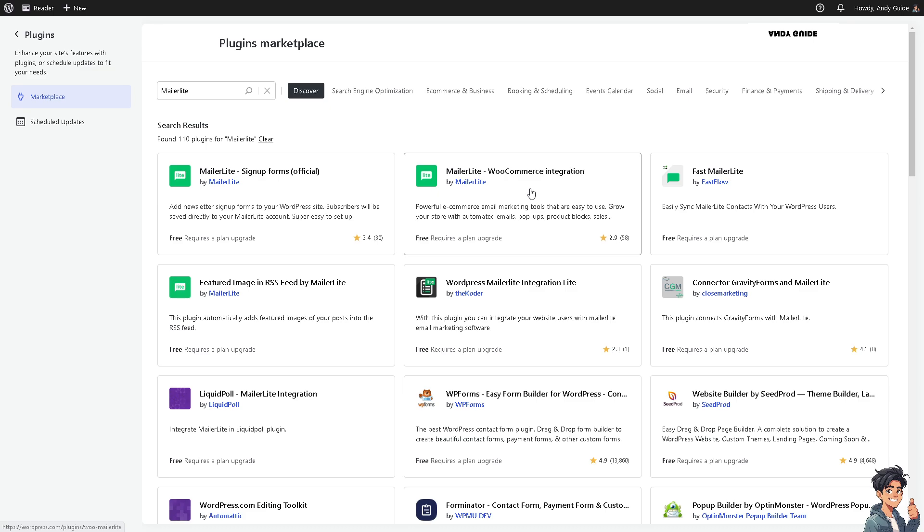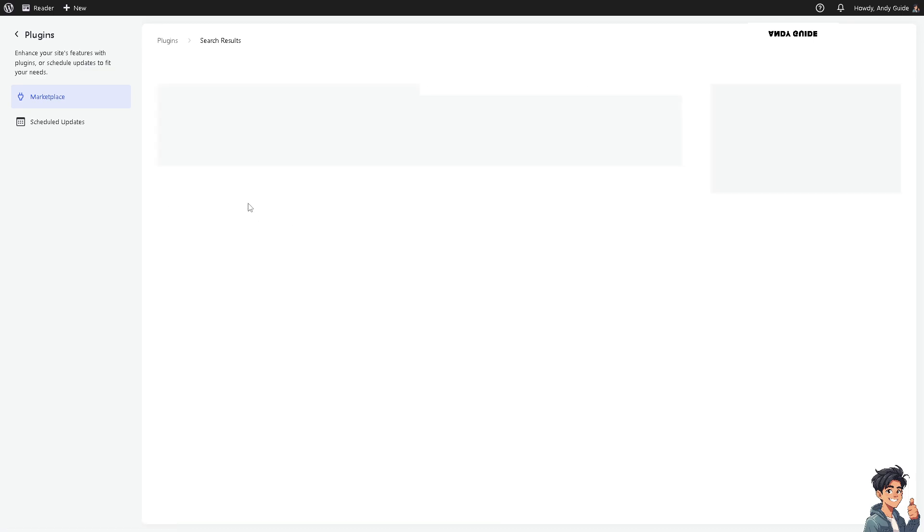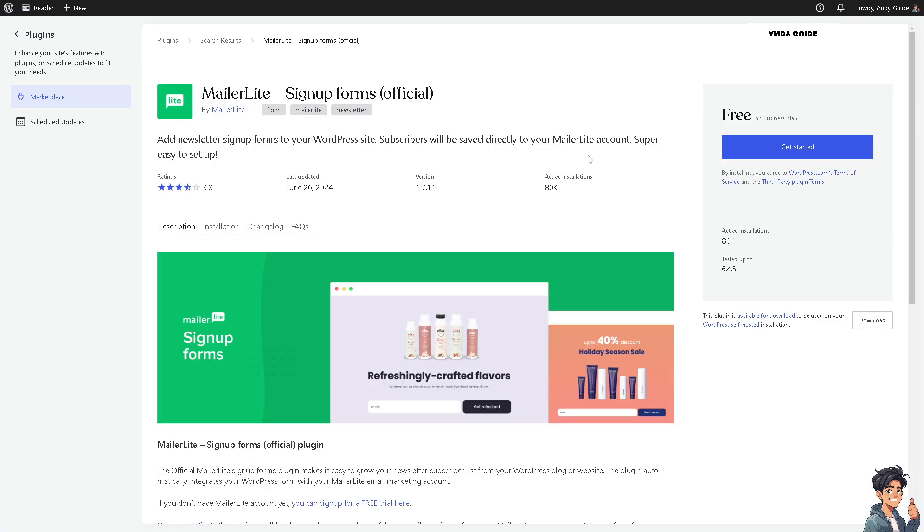Click on this one. You'll see it's free on the business plan. All you're going to do is click on the Get Started button. It's an official plugin for WordPress.